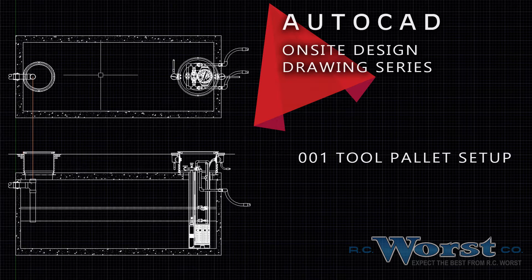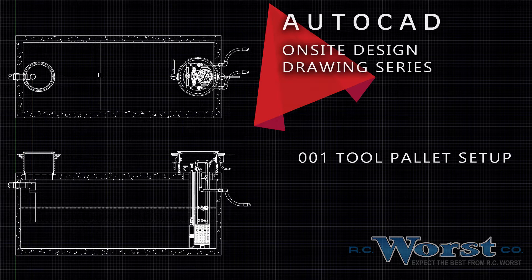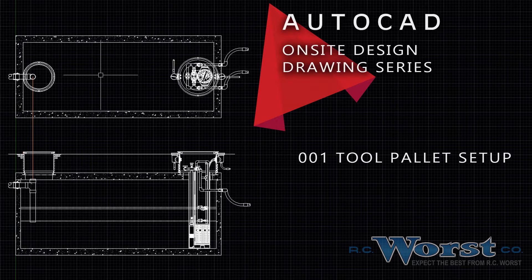These details include scaled equipment components, standard septic and dose tank sizes, drain field products and details, as well as many more. Currently, we are offering these details in AutoCAD format to our engineering partners free of charge.